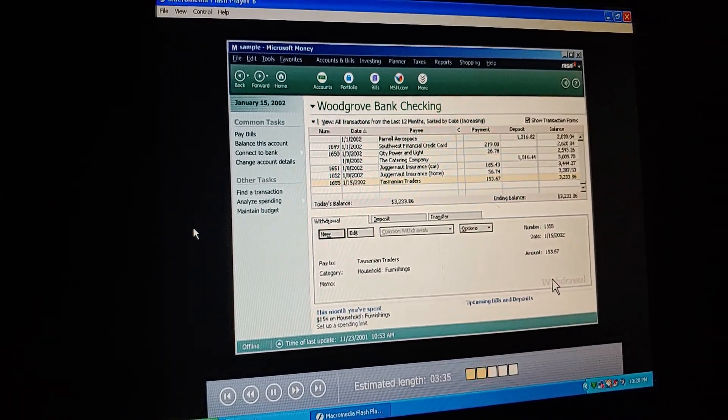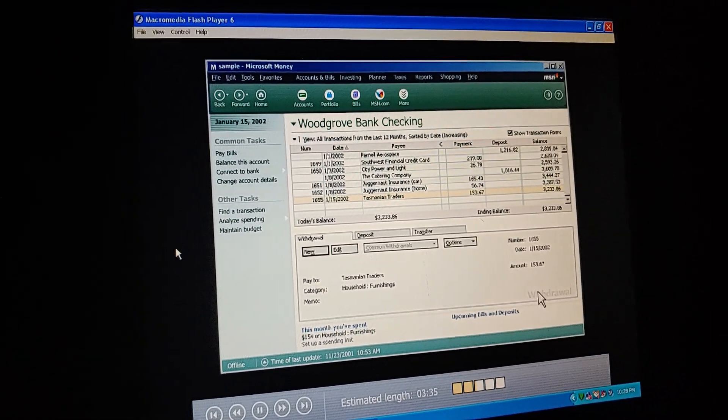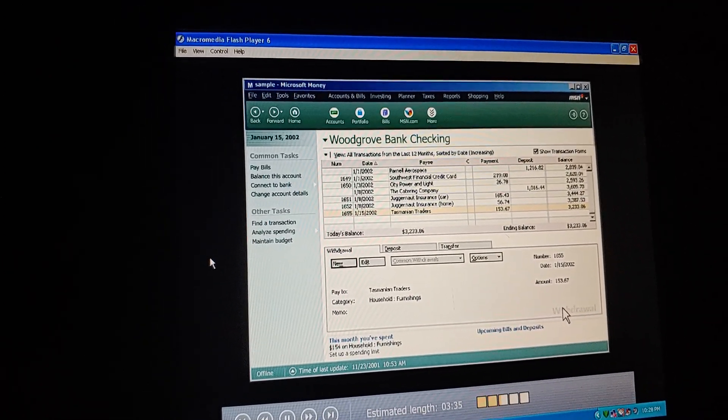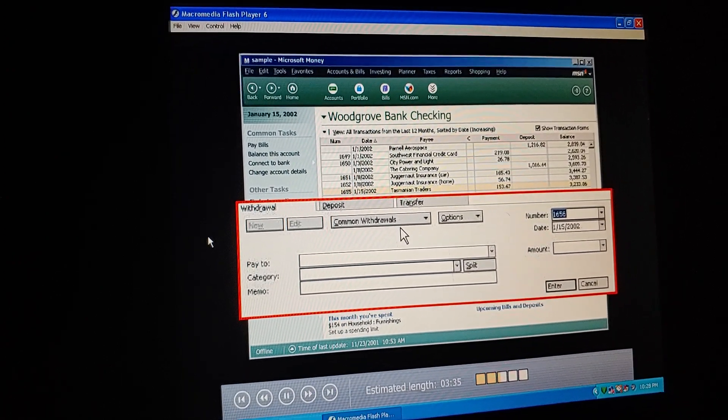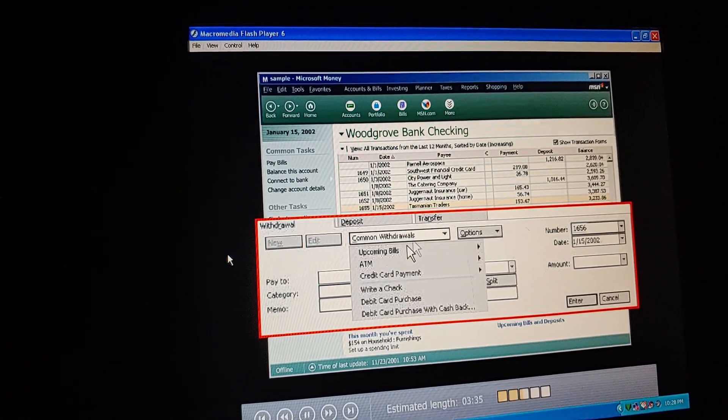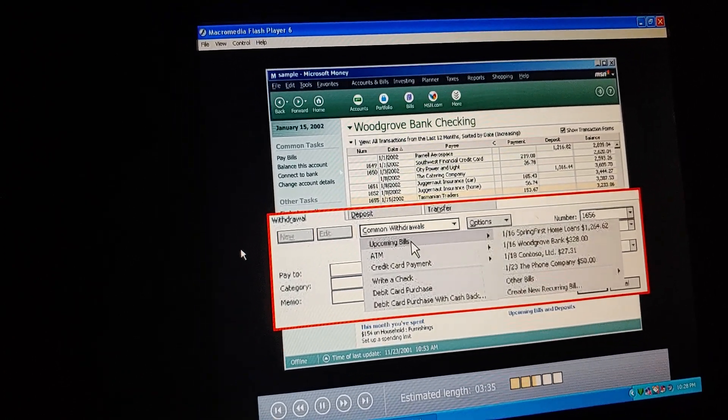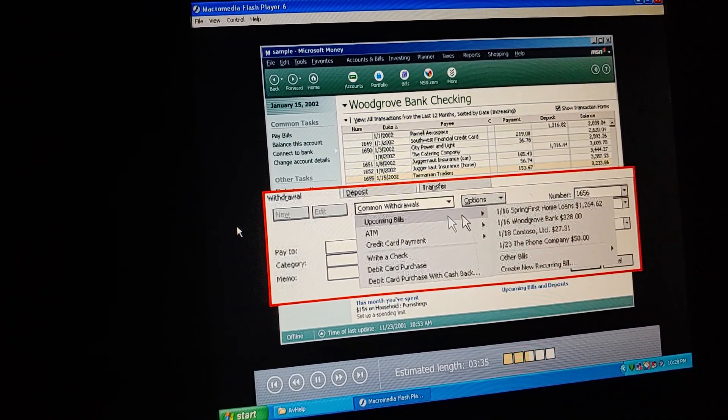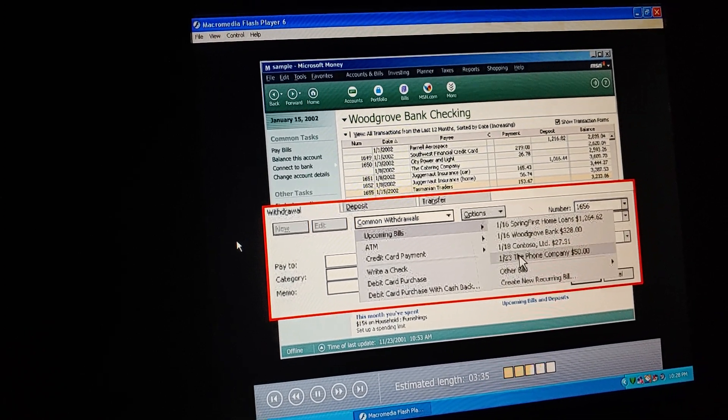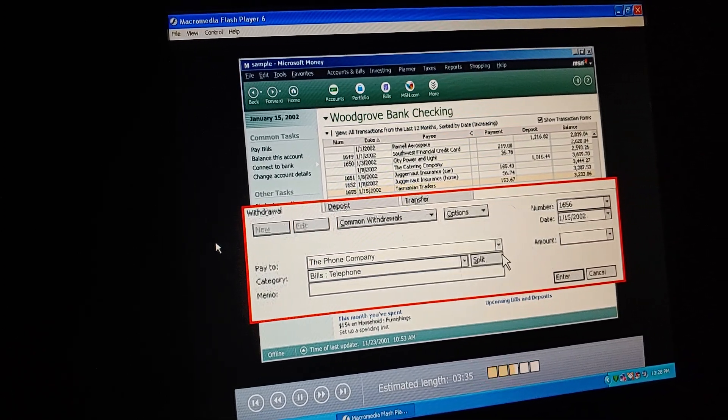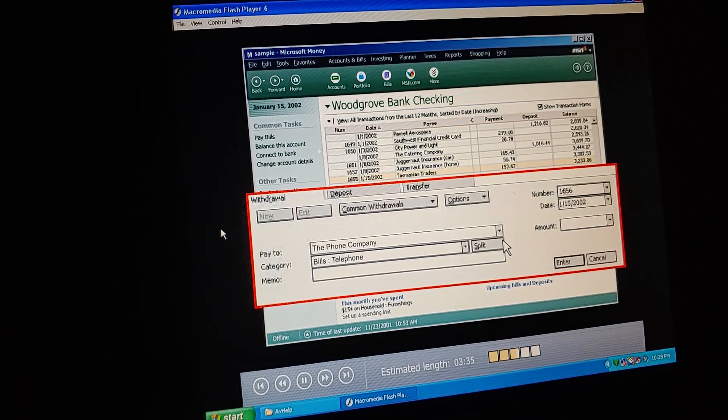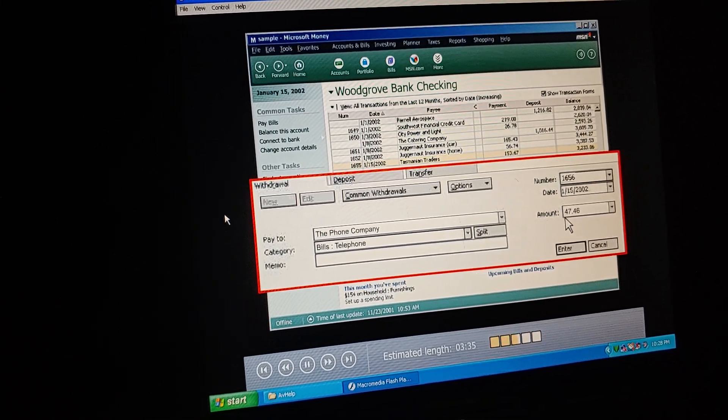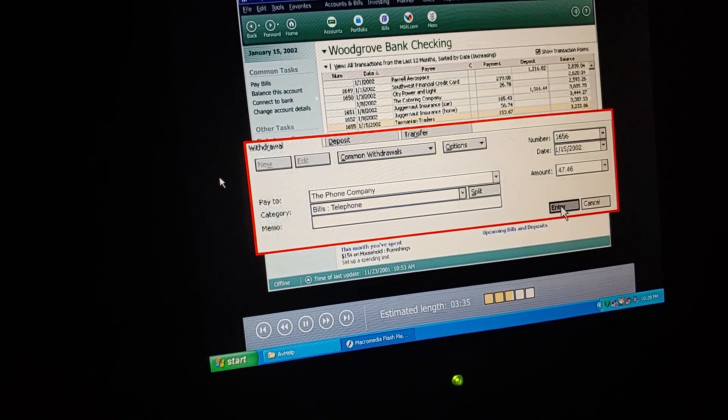Now we're ready for the next one. That bill to the telephone company. Money has a real shortcut here. What's that? See this common withdrawals button? Click it, and then point to upcoming bills. When we first set up money, we specified our regular bills. Those now appear in this list. Click the phone company on the list. Look, Money fills in most of the check information for me. I just have to put in the exact amount. Again, we click enter, and it shows up in the register.